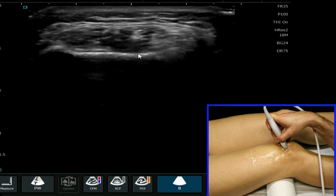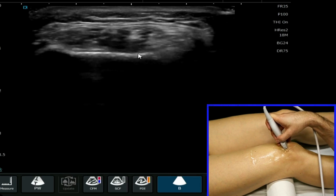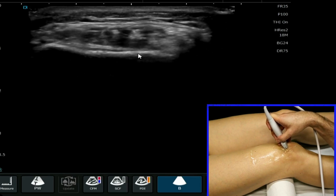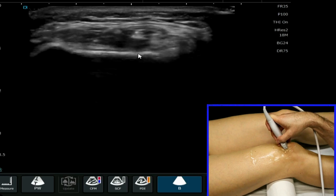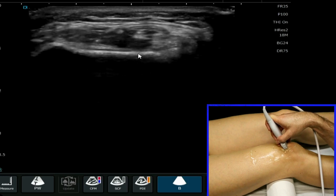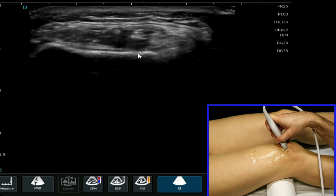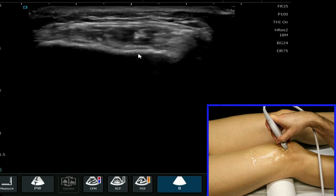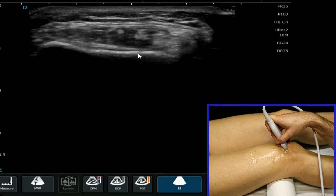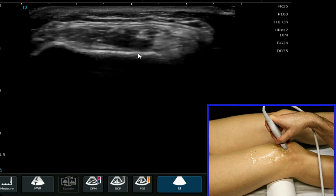We can see the different bundles and the different fascicles of the quadriceps tendon as it inserts. Here we're looking in the transverse plane, looking across the quadriceps tendon.